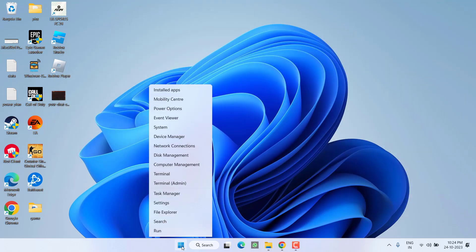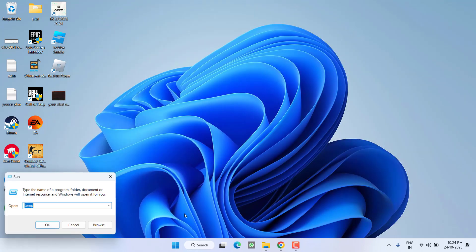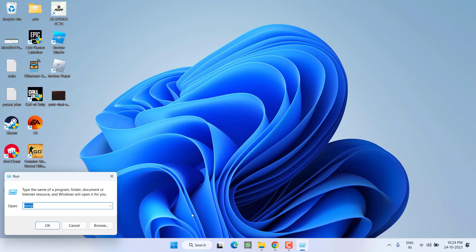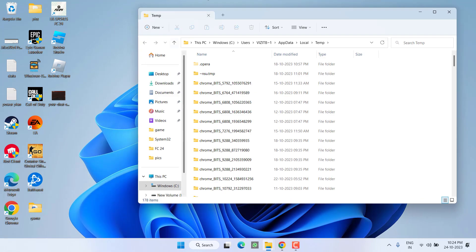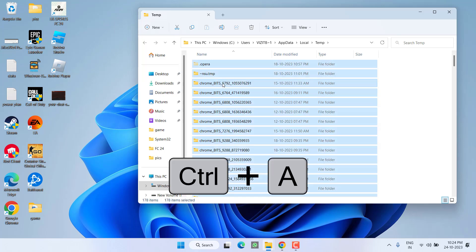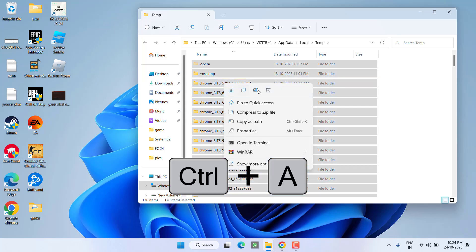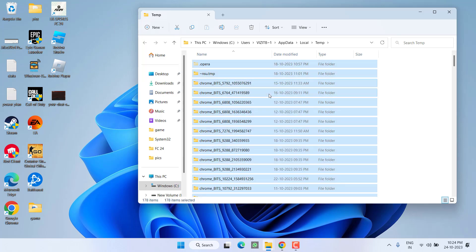Again open the Run command, and this time type '%temp%' and then hit the Enter key. Again select all, then right-click and choose the option Delete.